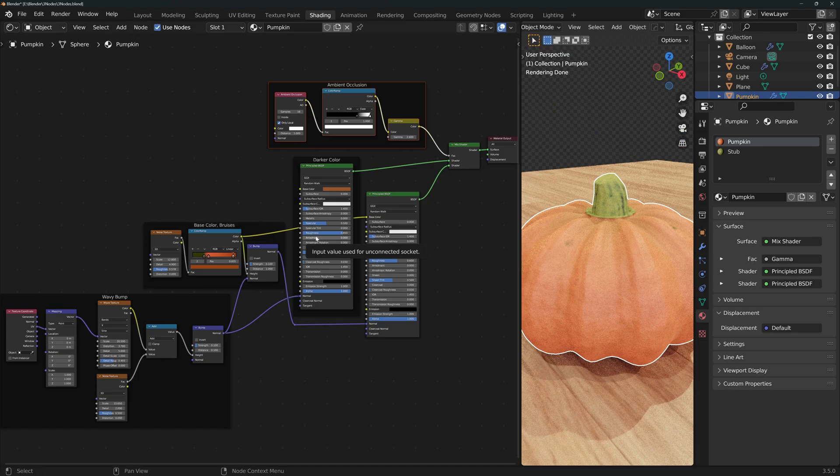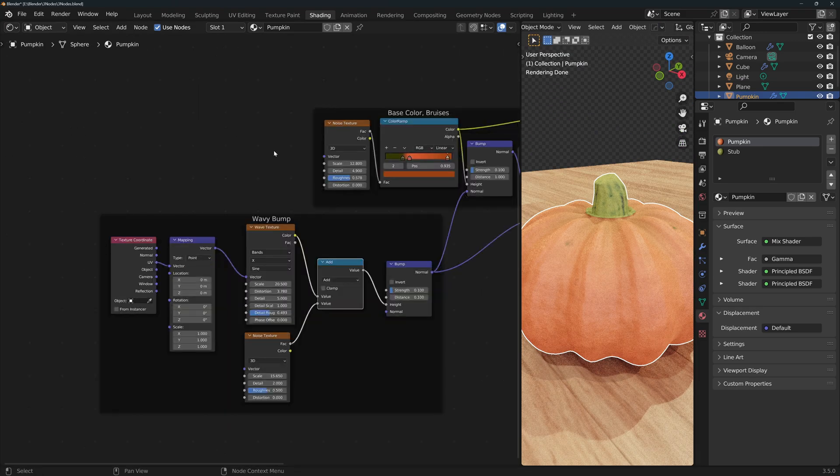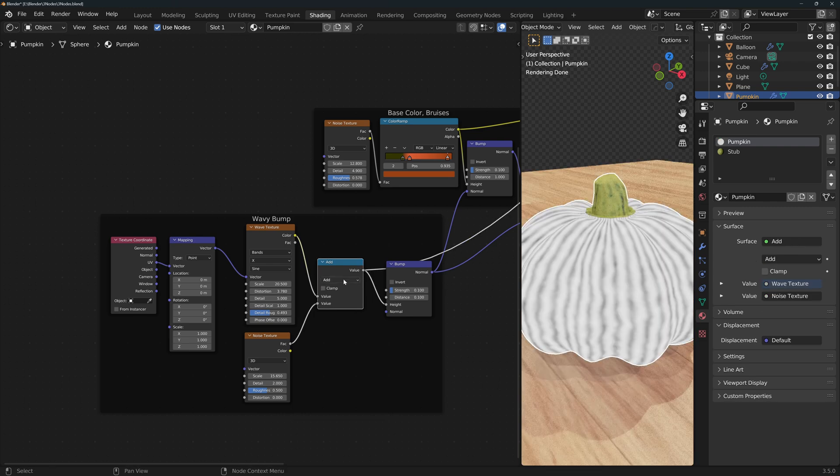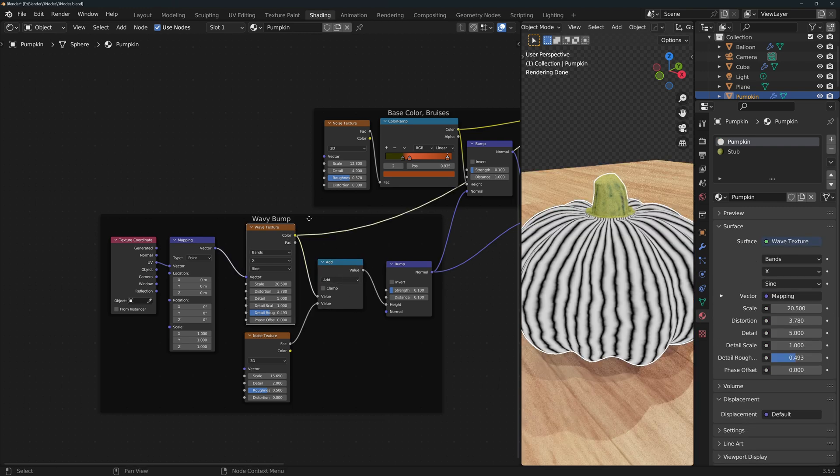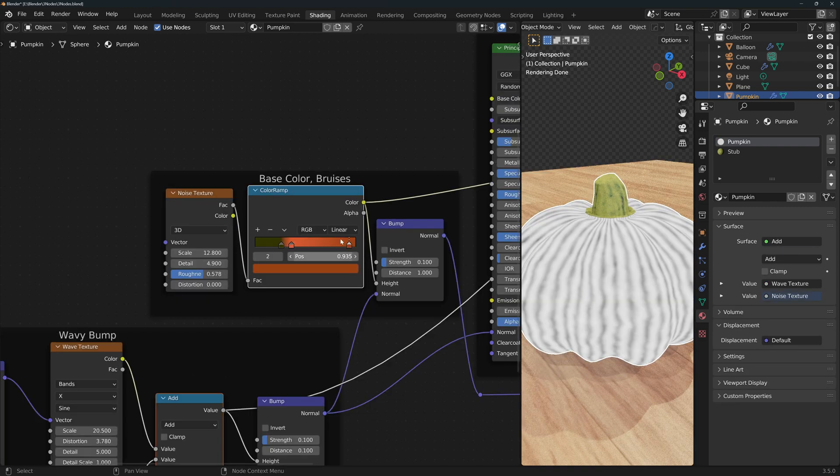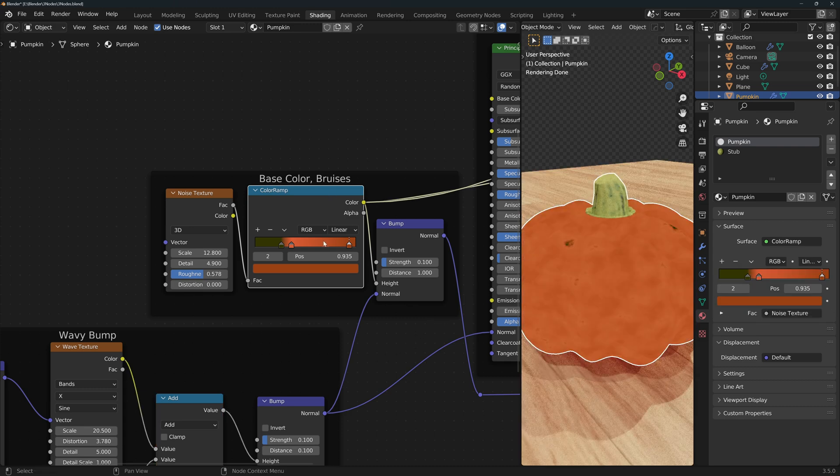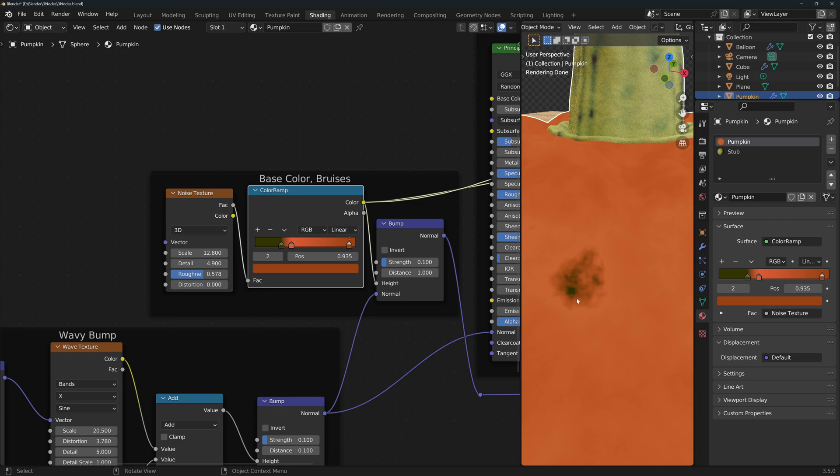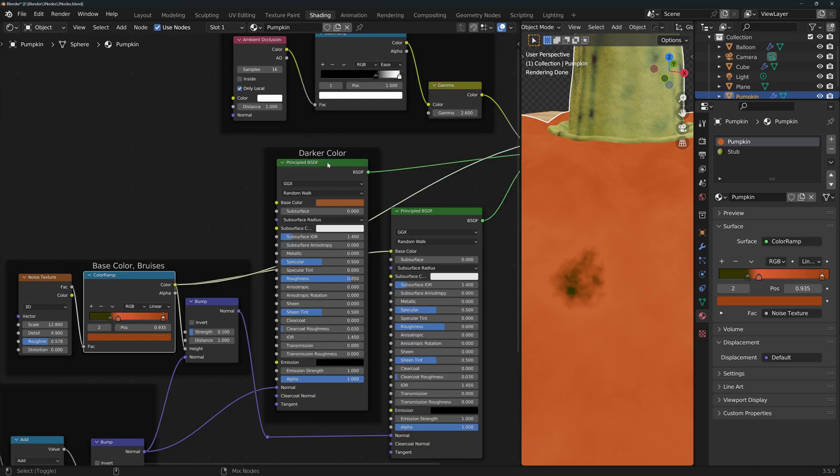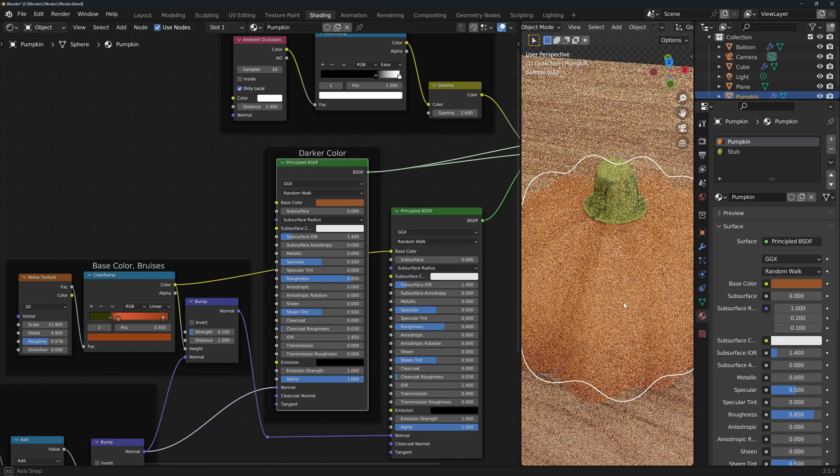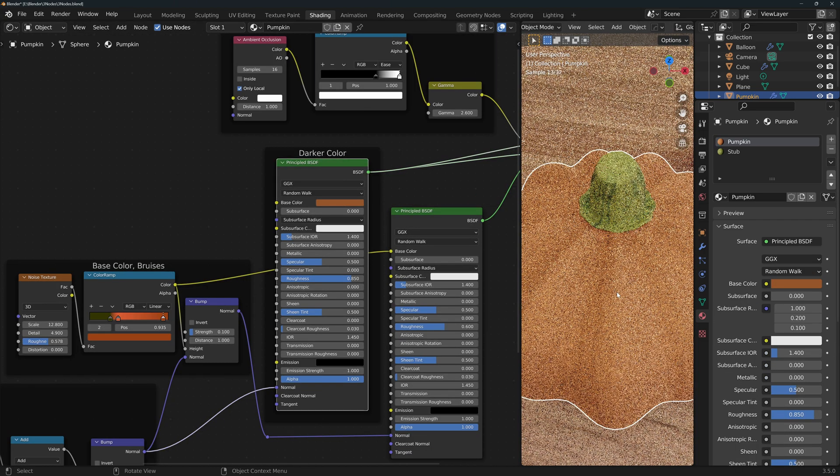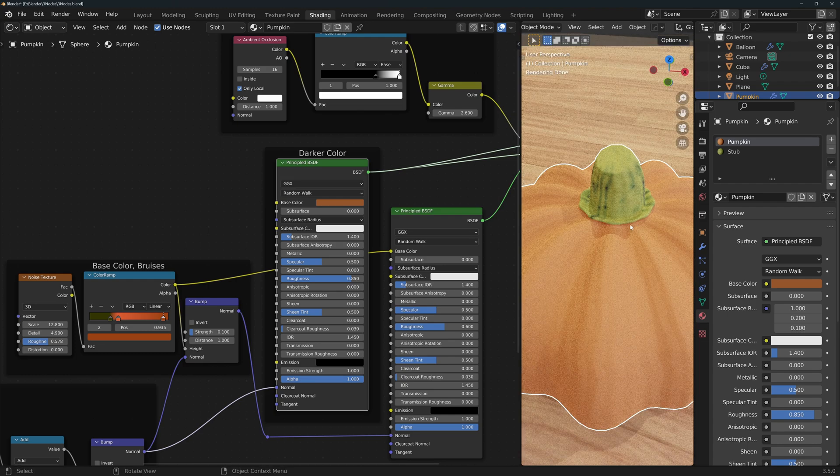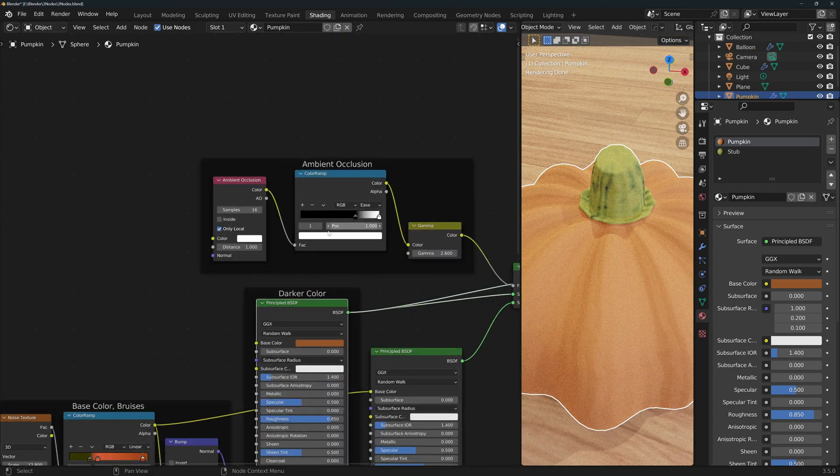Now to the ambient occlusion. We've got this pumpkin material with a wavy bump made by adding a wave texture and a noise texture. Over here we've got the base color and the noise texture that we're using to create these bruises on the skin of the pumpkin. We've also got this shader with a darker and rougher color for the parts where the ambient occlusion will be stronger.